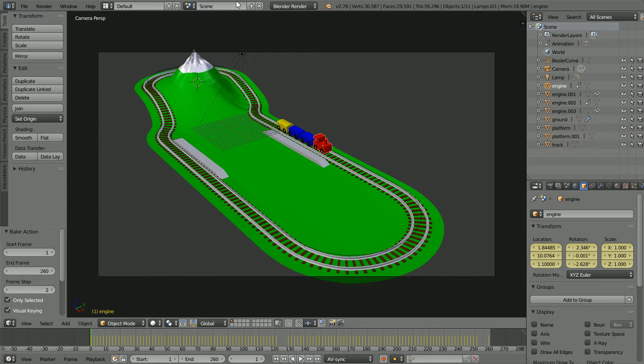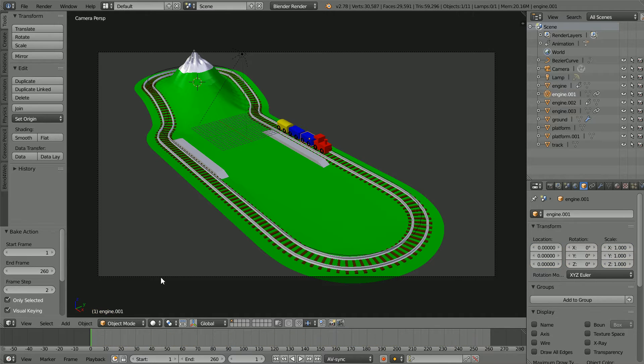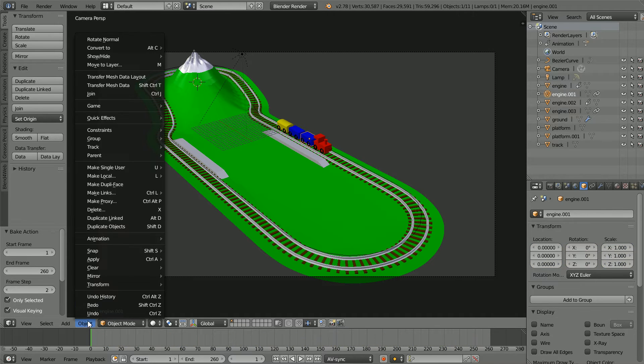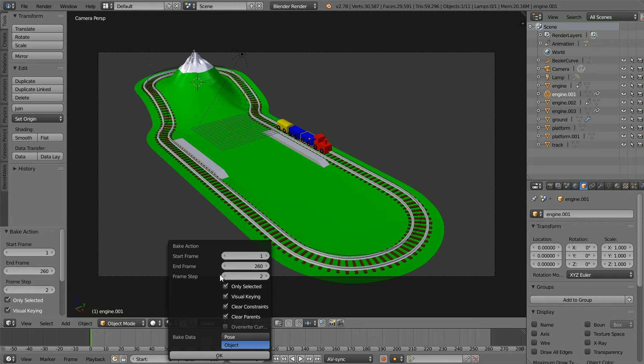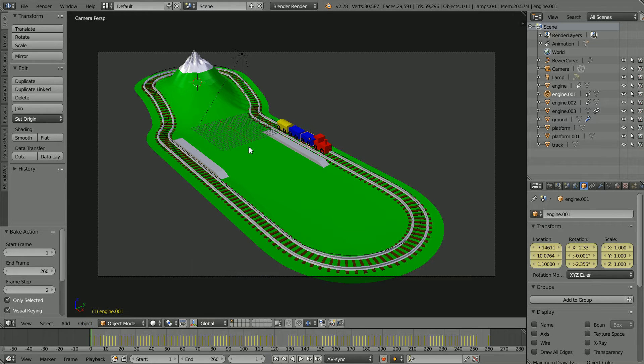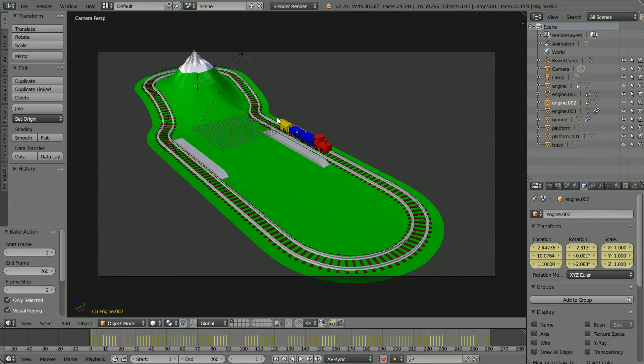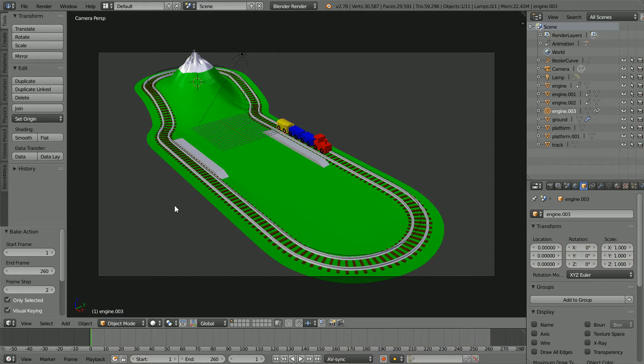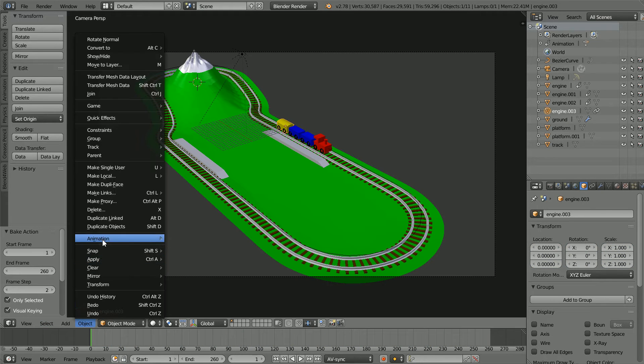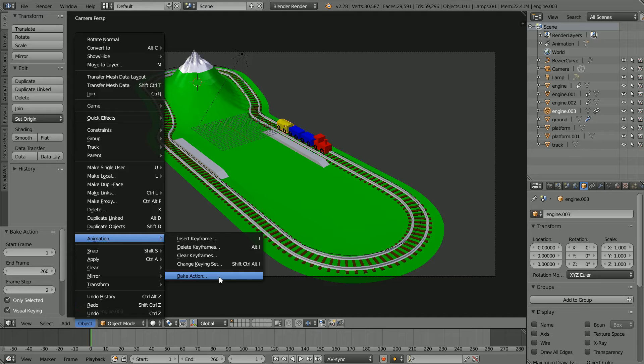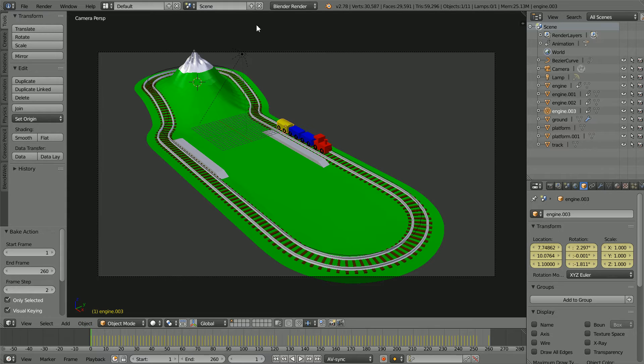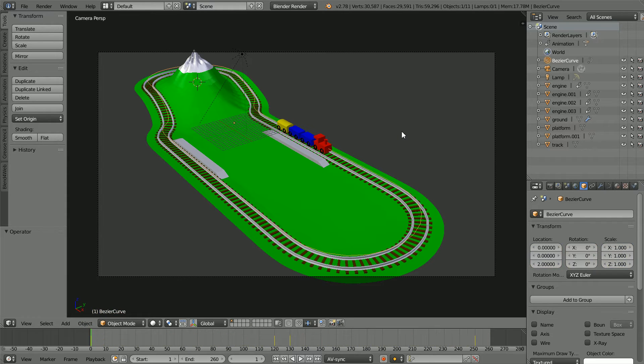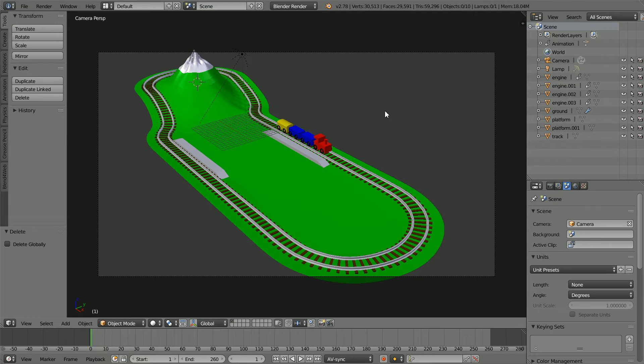Do the same for the carriages. Object animation, bake action, Blender remembers the settings, click ok. I've jumped ahead to do the last carriage, object animation, bake animation, ok. Now we don't need the bezier curve, select it and press X to delete it.